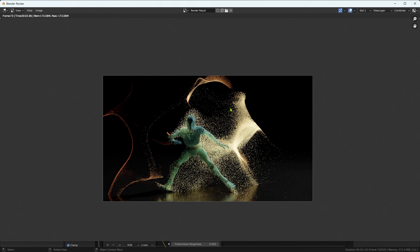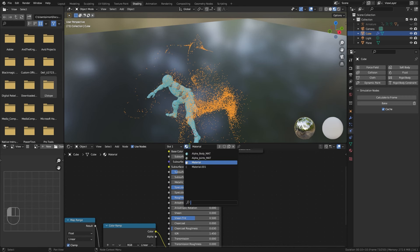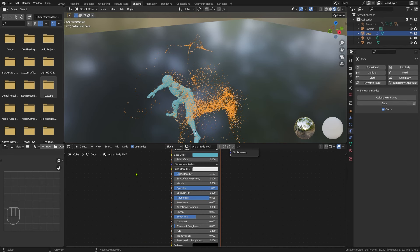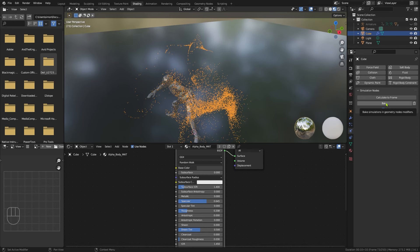The only other thing I did was give the character a little bit more of an interesting material. Come back to Shading, from the material drop-down select Alpha Body Matte — that's the character's material. Set the base colour to a kind of dark grey, reduce the roughness quite a lot, and reduce the specular as well. He's probably looking better like that. Before you try to render this as an animation, do make sure that you bake the entire animation because it's going to drop frames if you don't.